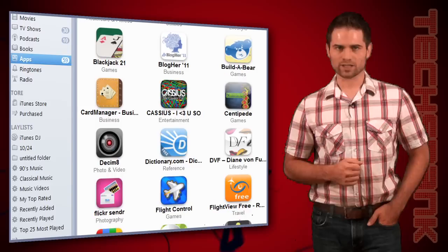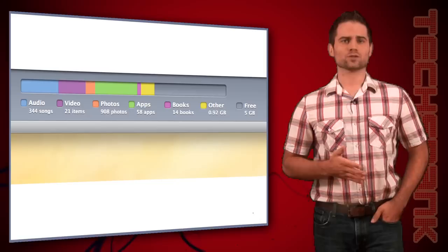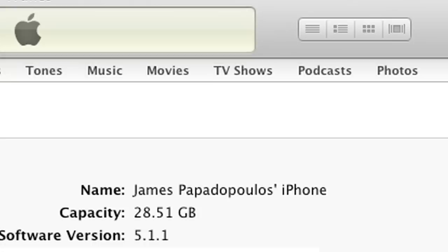While you're freeing up space, you might also want to get rid of some of those old video podcasts, movies, and music videos. You can do that in the Movies, TV Shows, and Podcasts tabs within iTunes. Simply uncheck the option to sync them if you don't need them.